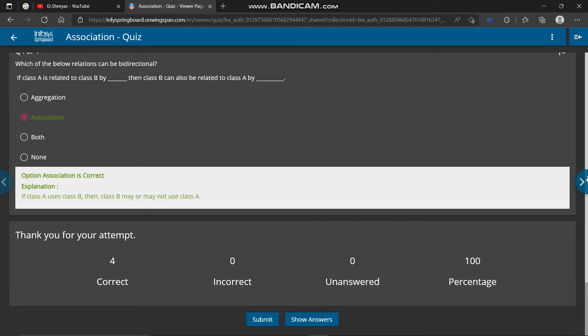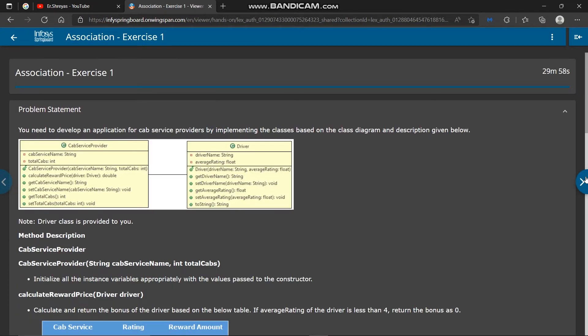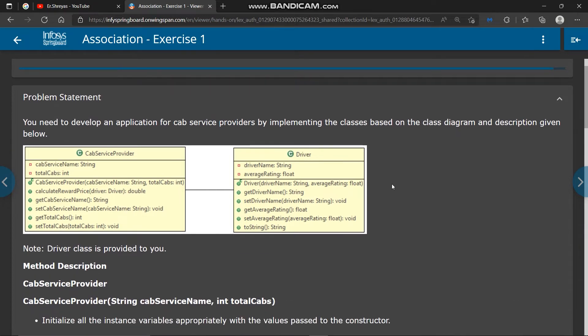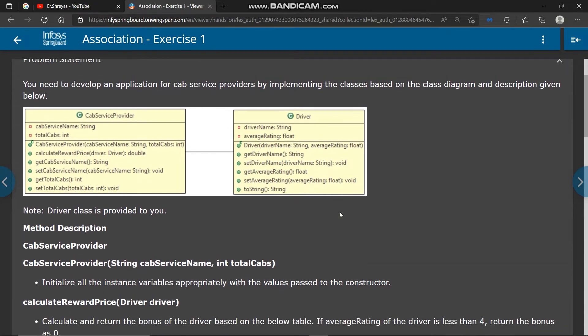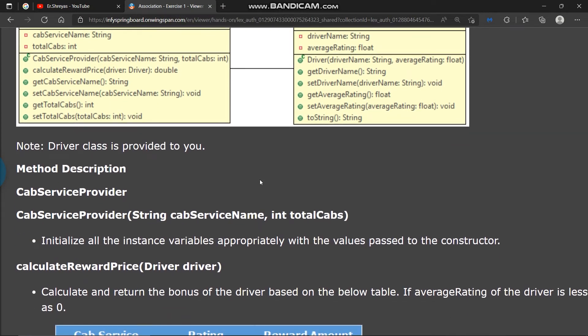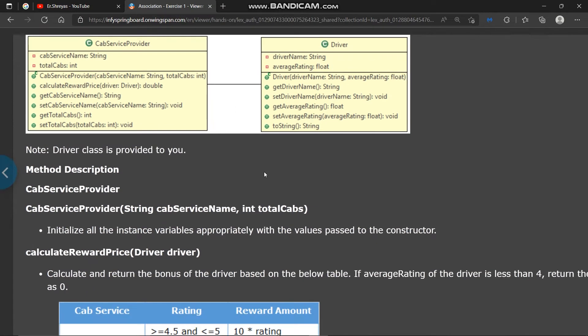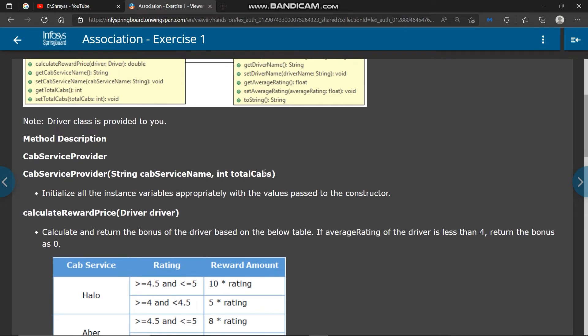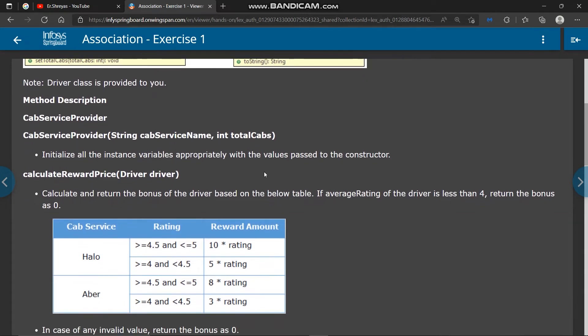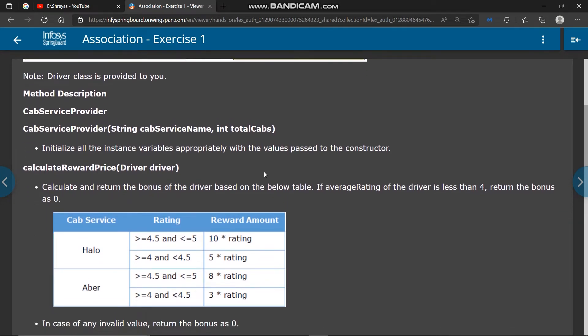Next we will solve association exercise one. You need to develop an application for cab service providers by implementing the classes based on the class diagram and description given below. And here below in the diagram structure of two classes are given and below that method description is given. So read this whole slide properly.